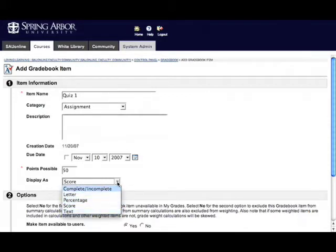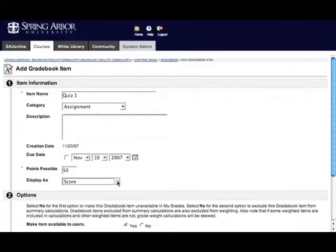And generally, given the way that the average individual tracks grades in their classes, they're usually going by points, so I'm just going to leave this as a score.